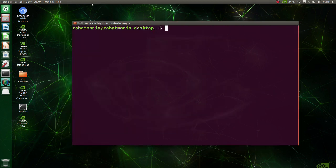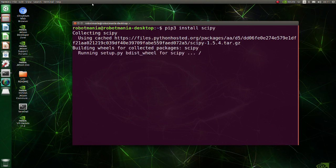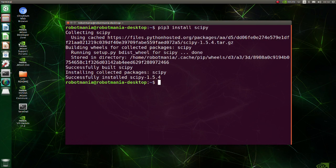Now install SciPy. SciPy is a collection of mathematical algorithms and convenience functions built on the NumPy extension of Python.